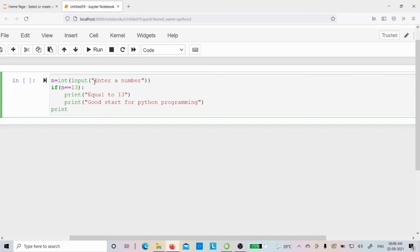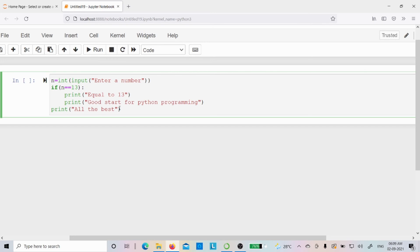Otherwise I want to print 'all the best'. After the colon, pressing enter starts the indentation — the interpreter understands that the indented statements belong to the if block and execute only if the condition is true. The 'all the best' statement is outside the indentation, so it executes regardless — whether the condition is true or false, 'all the best' will always be printed.